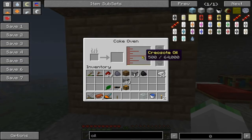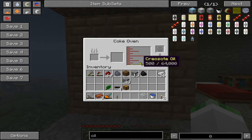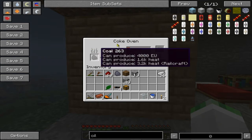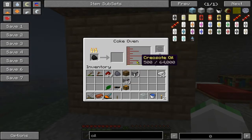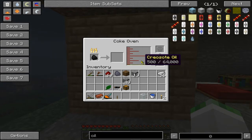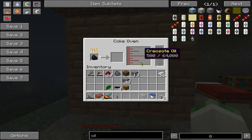You also need creosote oil for a few recipes in Railcraft. Now, to create Coal Coke, you simply take your coal and place it right here. The Coke Oven will begin burning the coal into Coal Coke. Now, it takes a little while. For every coal you convert to Coal Coke, you get 500 units of liquid. Now, 1,000 units of liquid equals one bucket.